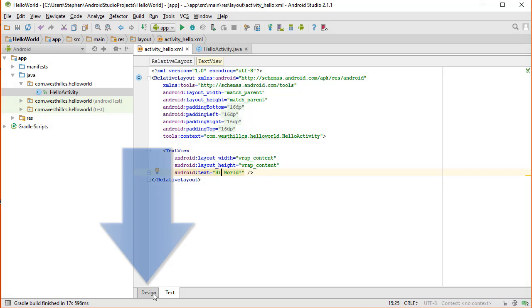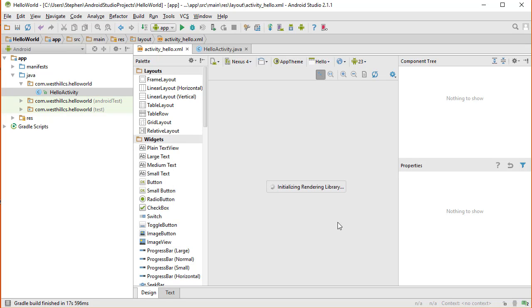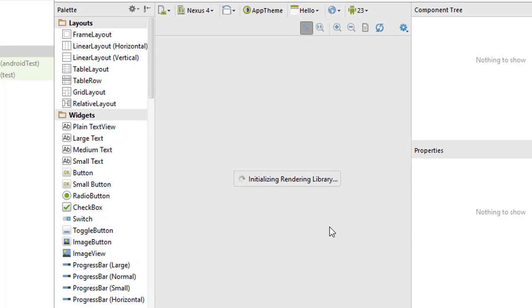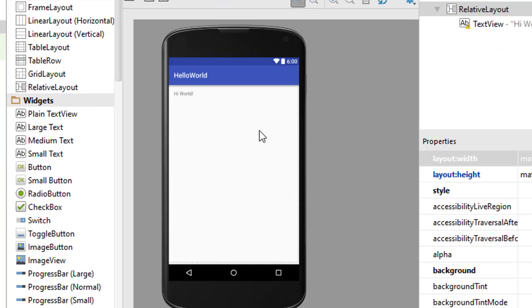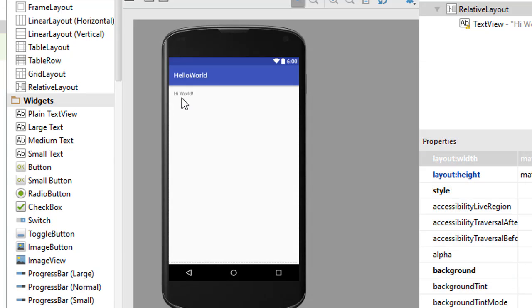We're going to go over to the Design section right here, and it's going to show us a WYSIWYG screen of what the app is going to look like when it first loads. You can see that the title of the project, Hello World, all as a single word, is displayed in blue. And underneath here is the Hi world that is provided by default by the app.